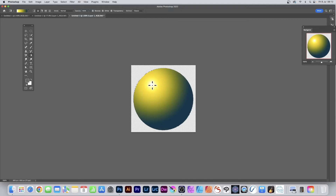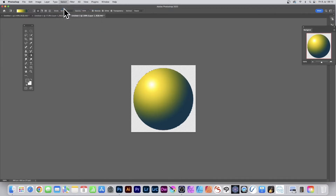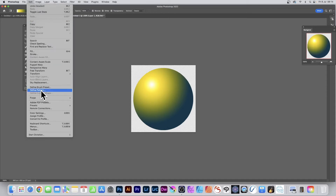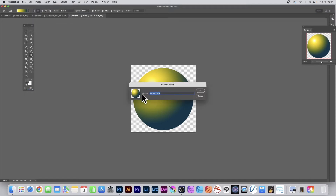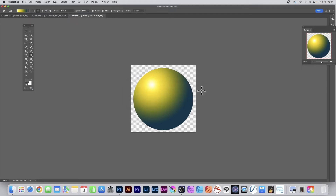As mentioned, you can vary the colors — white, yellow, and blue looks nice. To define this as a pattern, go to Select and Deselect so there's no active selection, then go to Edit and Define Pattern. Note there's a size limit of around 5000 by 5000, so keep the file fairly small. Give it a name and click OK.